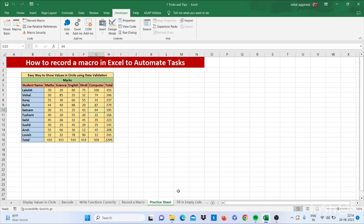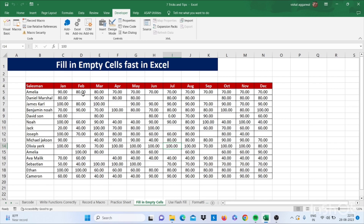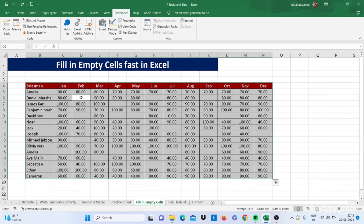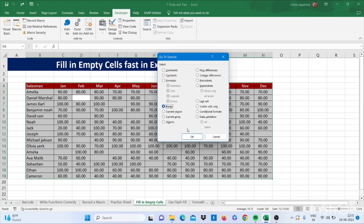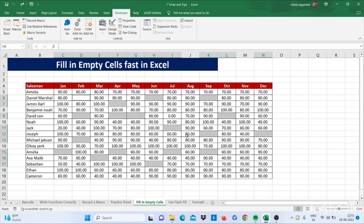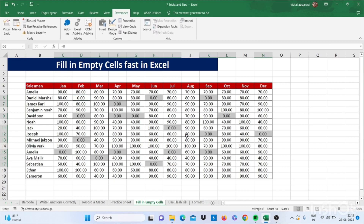Our next trick is how to fill empty cells. Instead of writing manually, select your data and press Ctrl+G, then go to Special, click on Blank, and click OK. Your blank cells are now selected. Type equals zero and press Ctrl+Enter. All your blank cells will be filled with zeros.